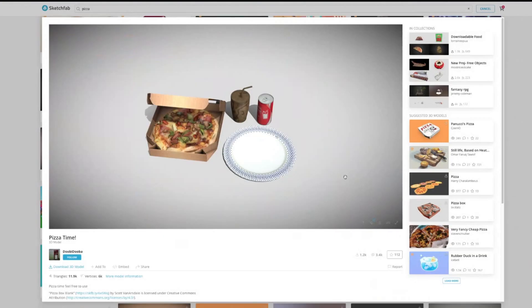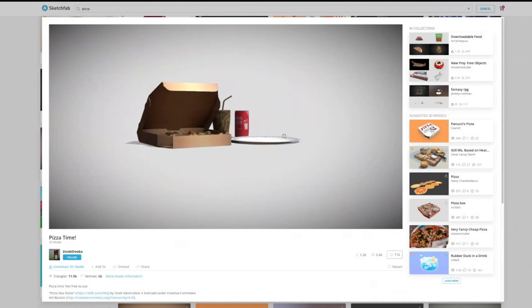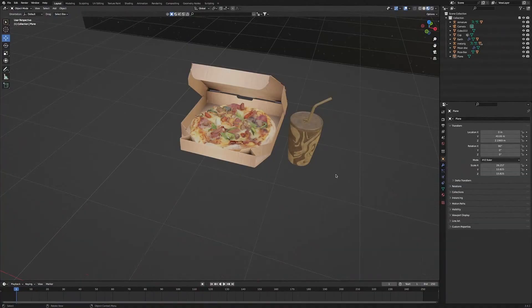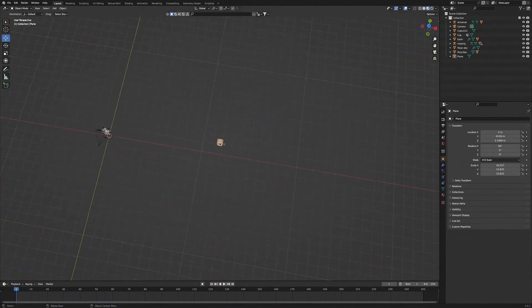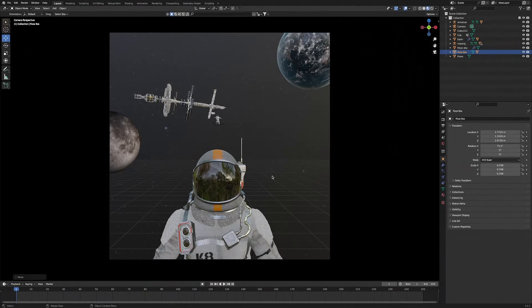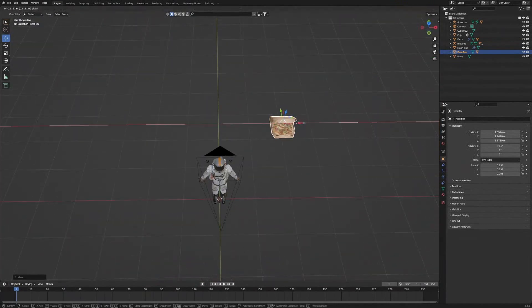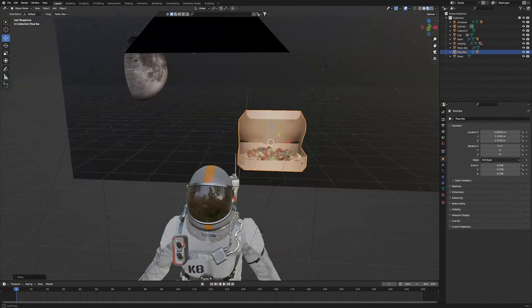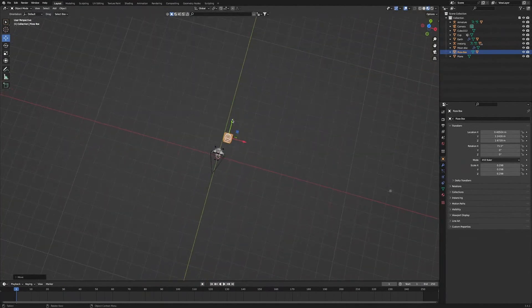Next we're going to add this pizza and soda, which I got from Sketchfab — because maybe the astronaut is hungry and might need something to eat. Once you have the pizza and soda downloaded and in the scene, we're going to move it behind the astronaut. Then we'll head into Camera View to have a better look. We'll move it a bit more closer in, and then continue to move it about until we get it at the right distance and the right size.